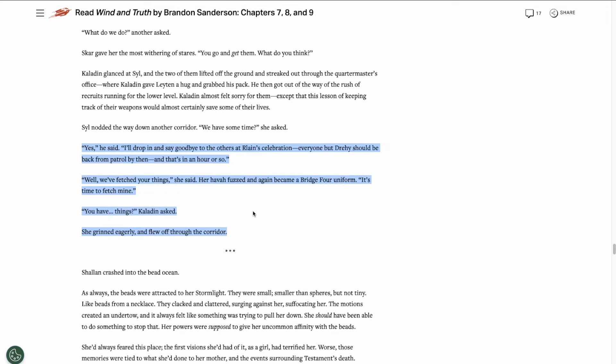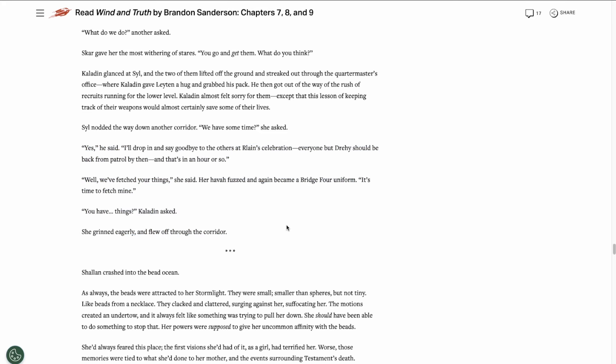Kaladin and Syl head to go tell the other members of Bridge 4 goodbye, and Syl apparently has some things to fetch of her own before they head out. Not sure what kind of possessions Syl would have, but I'm pretty eager to find out.